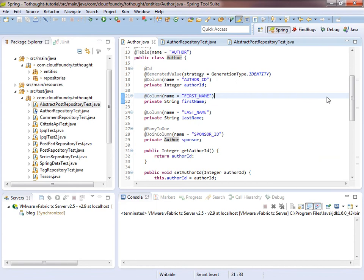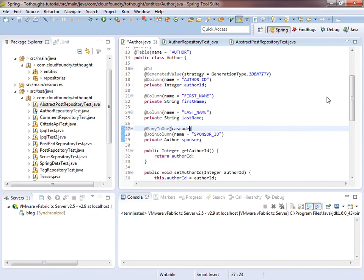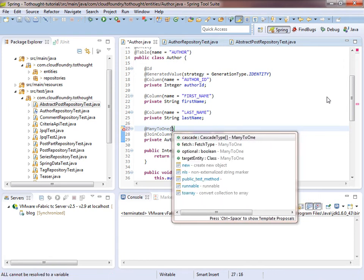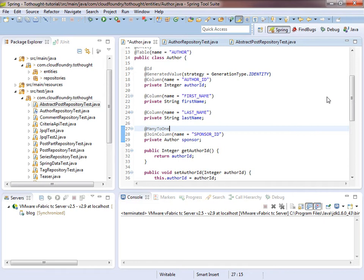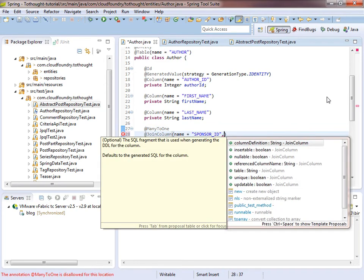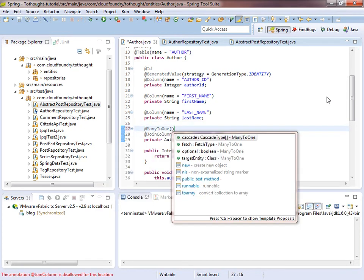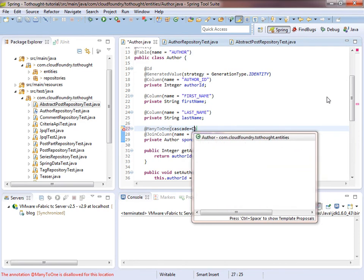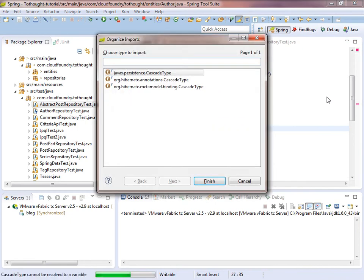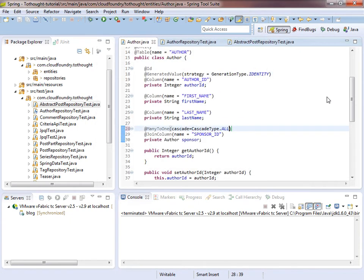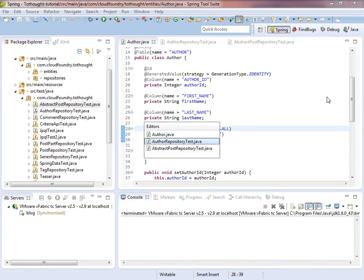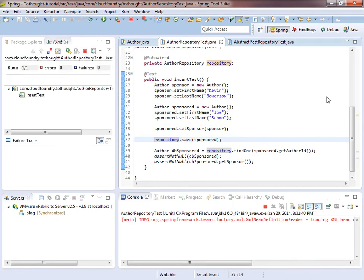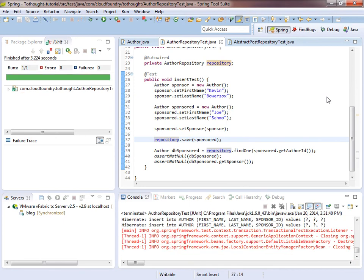Just looking at this, I noticed one mistake I made, and that's that we need to cascade. We need to cascade when we save to the sponsor. When we save the author, we want to cascade and save the sponsor at the same time. So let's run our test. We'll see what happens here. Everything's green. That's good.